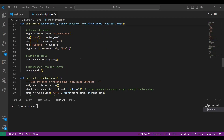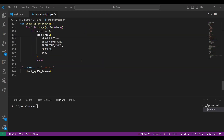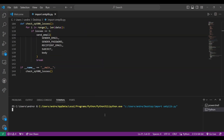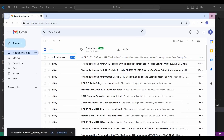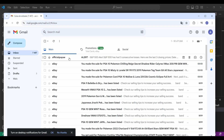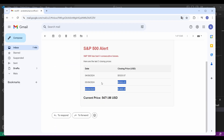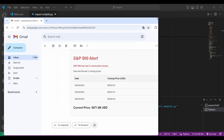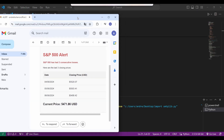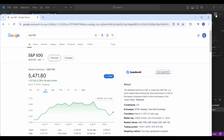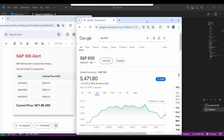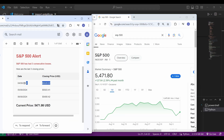With that in mind, I've decided to do a fun little Python project that tracks the S&P 500 and sends me an email notification when there are 3 straight trading days with losses, after which I would invest my money.